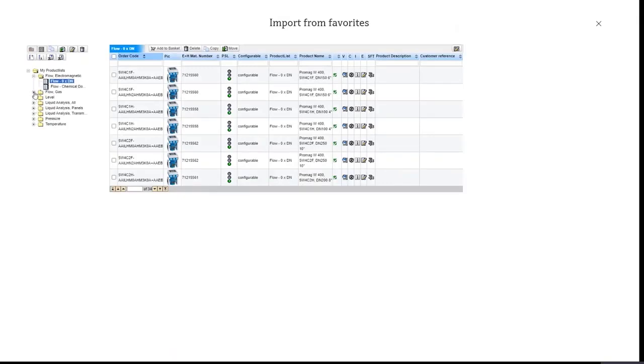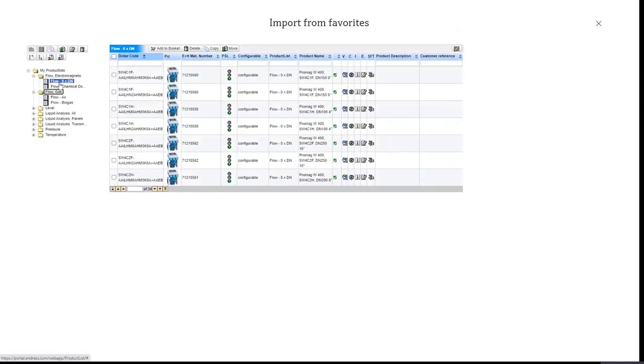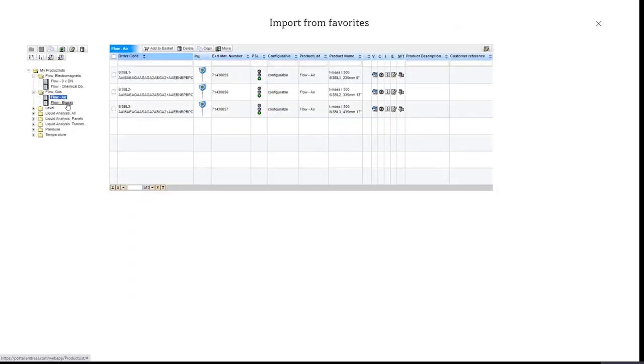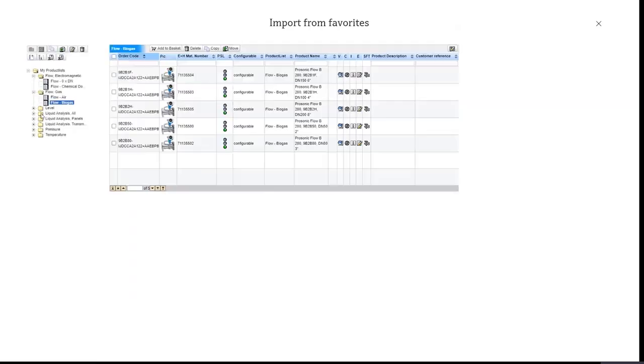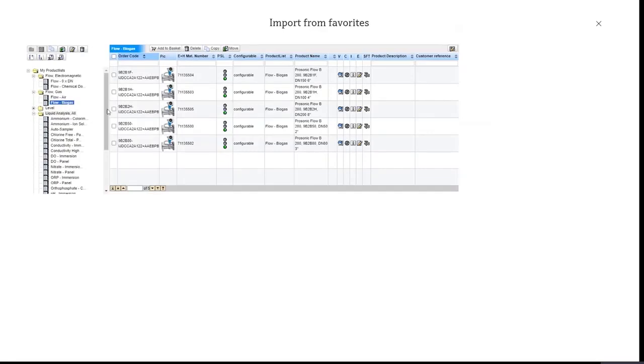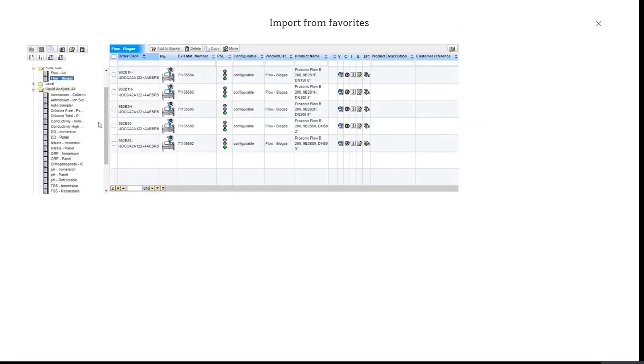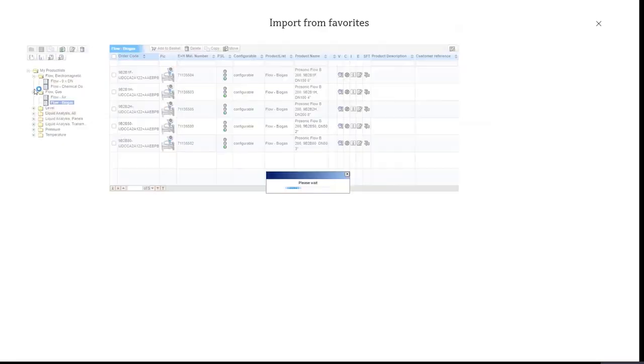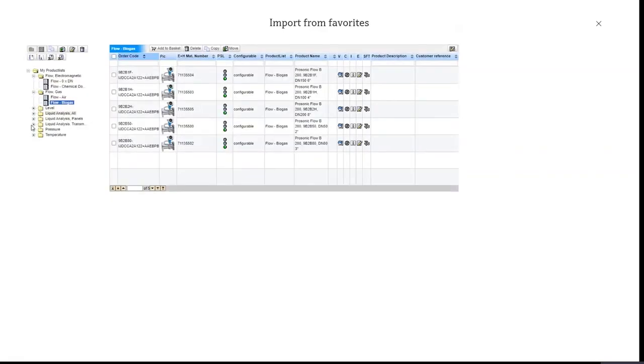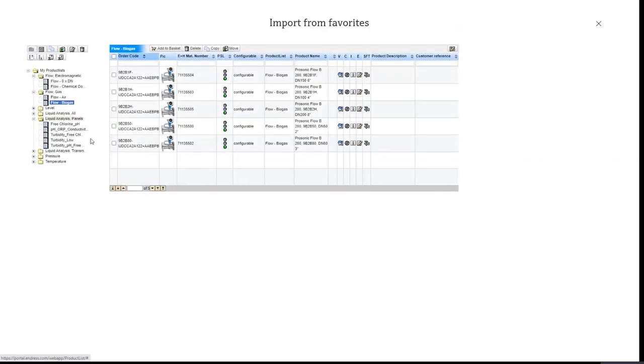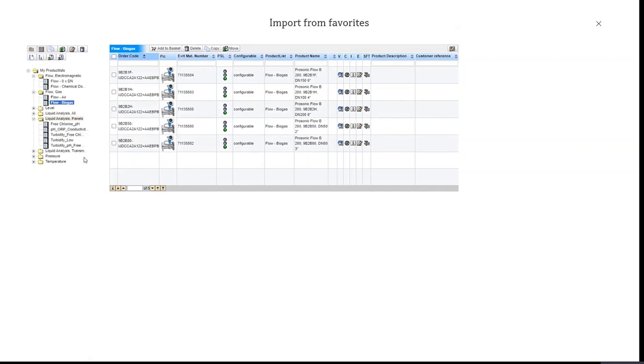So here on the navigation tree on the left hand side you can see different flowmeters. I've added all the ODM flowmeters, chemical dosing flowmeters, air flowmeters, biogas flowmeters. All of the standard applications are included here as well as some liquid analysis parameters, level. I've even included all of the standard panels that we spoke to you about, disinfection, pH ORP, low turbidity, turbidity-free chlorine, pH, all of these applications are there.